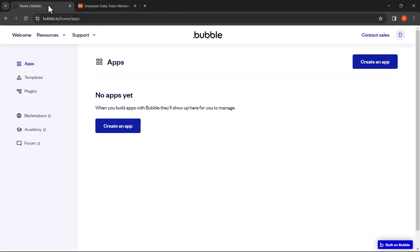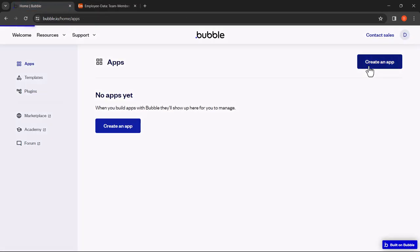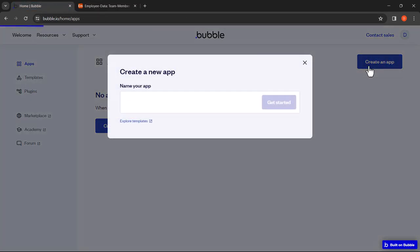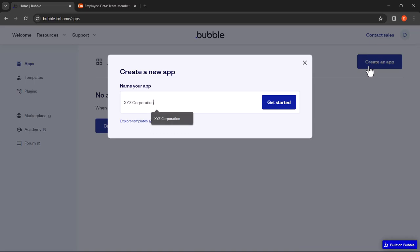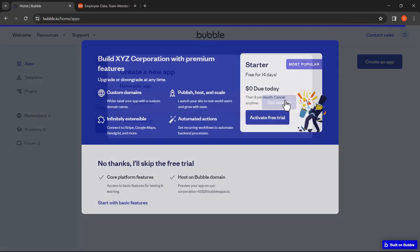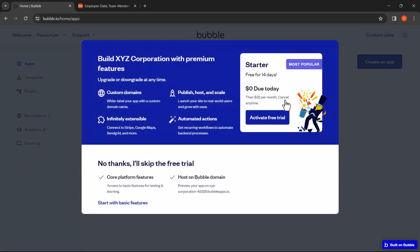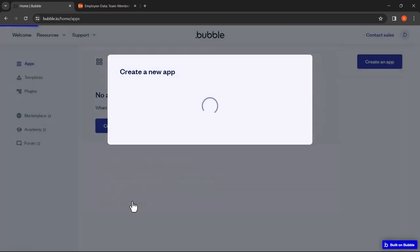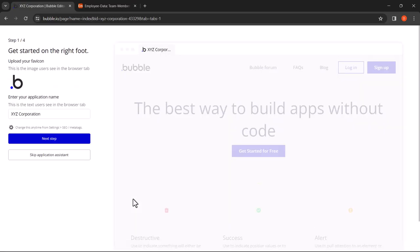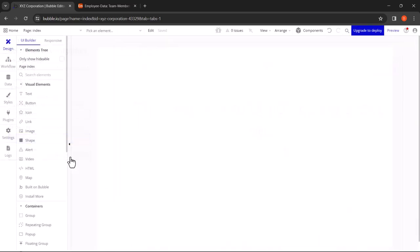Let's go to your Bubble dashboard and click on Create an App. Name your application—let's name it XYZ Corporation for this tutorial. You have the option to activate a free trial to access premium features. For this tutorial we'll just start off with the basic features. Next you have the option to use the application assistant to complete some basic setups. For now we'll just skip the application assistant.